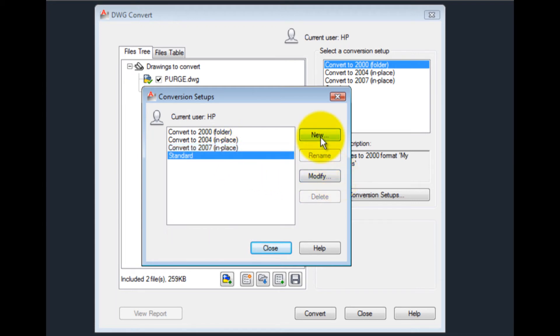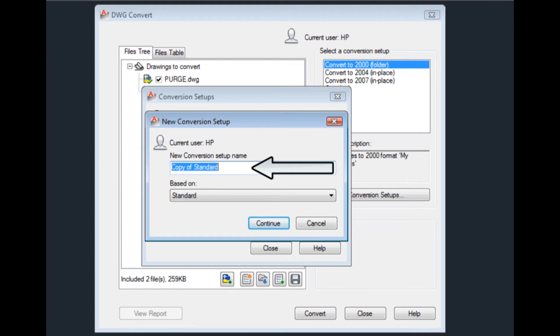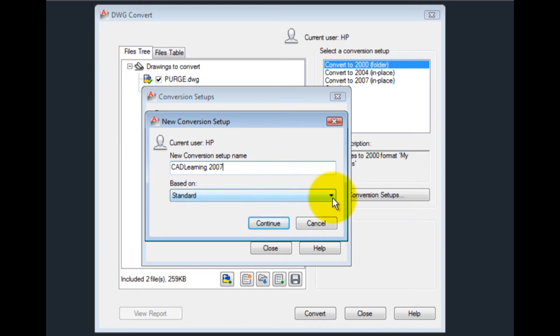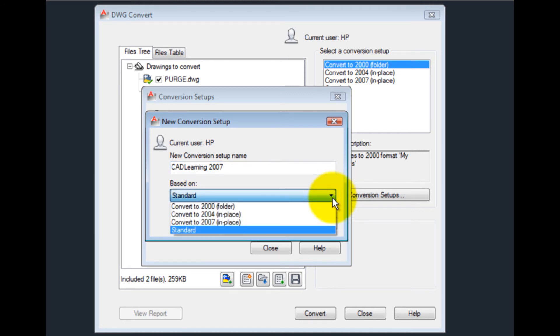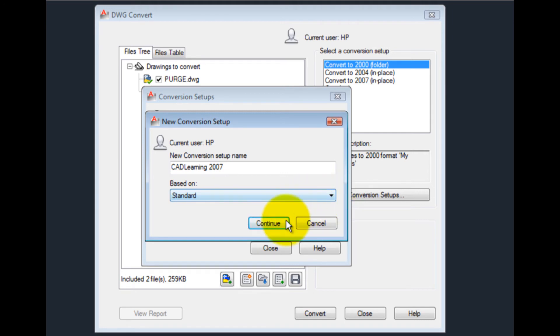To create a new conversion setup, in the New Conversion Setup dialog, I must enter a name for the new conversion setup. I'll call it CAD Learning 2007. And I can base my new setup on any existing conversion setup. I'll accept the default, which is to use the standard setup, and click Continue.